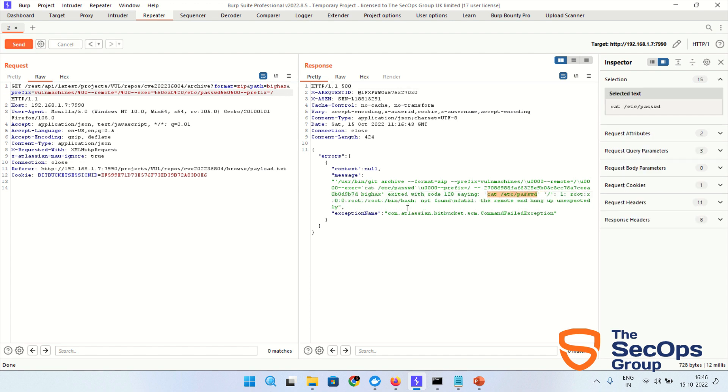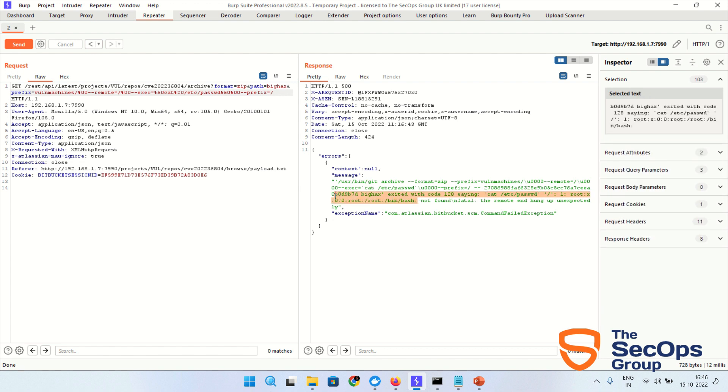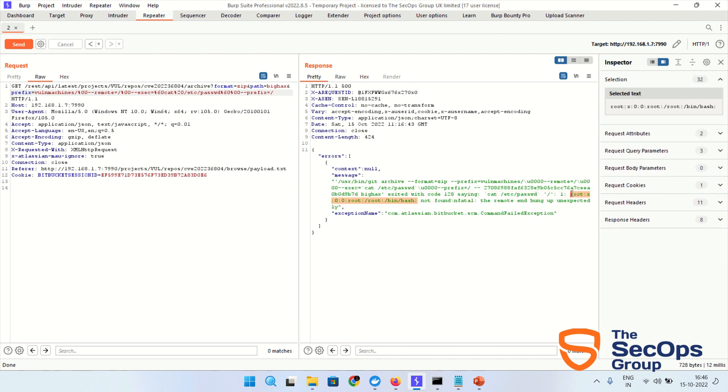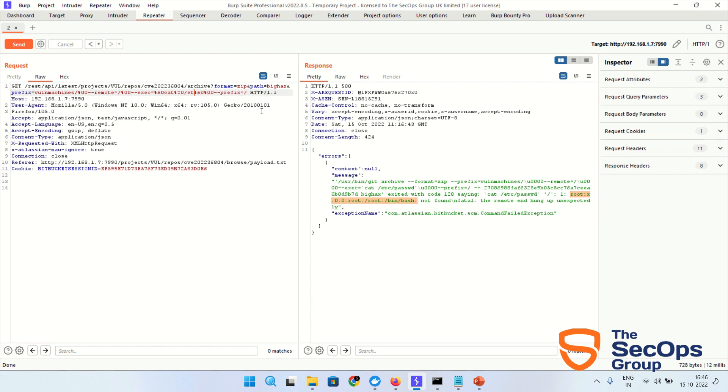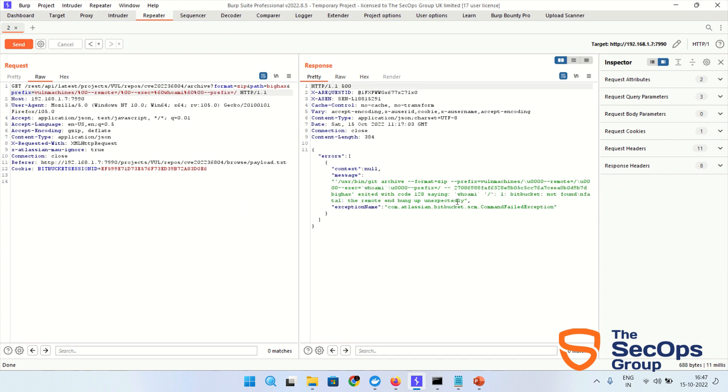Let's change with the whoami command. Give the whoami command here.